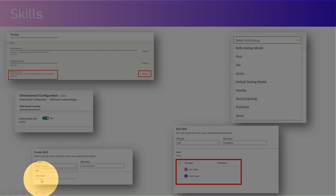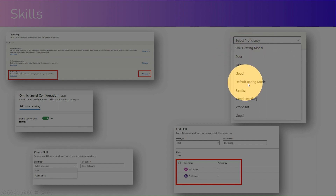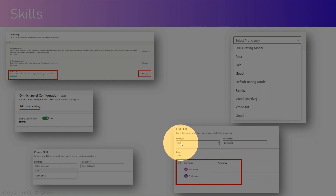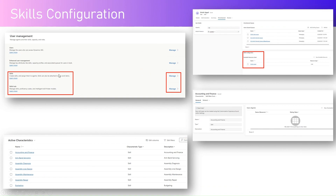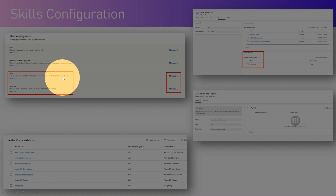This is the screen for creating a skill. Once you create a skill, you can specify whether it is a skill or a certification, then specify the name. There are different rating models available out of the box, such as poor, fair, good, familiar, and good proficiency. You can also add your own rating model and specify ratings if you're not happy with the default. Against a skill, you can add users — for example, for a skill type of budgeting, you can attach Alex and Keresh to it. Skills can also be attached to new work items.